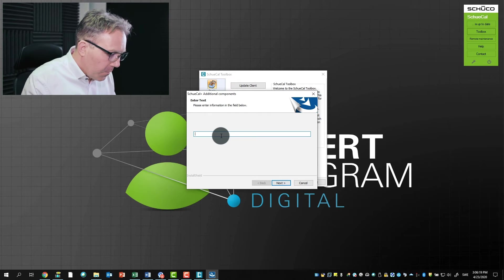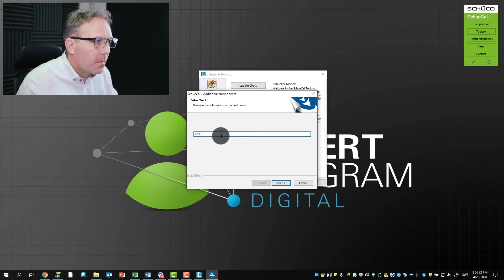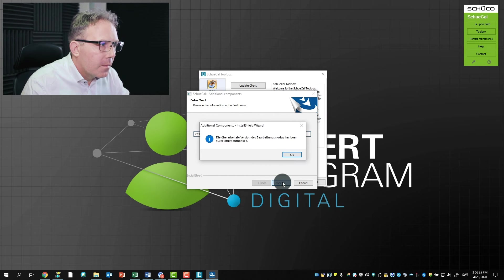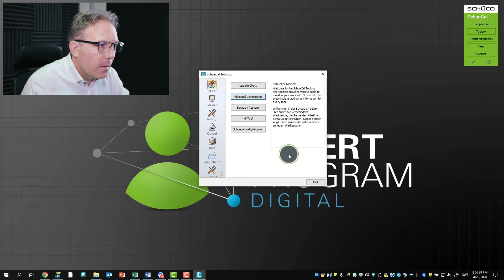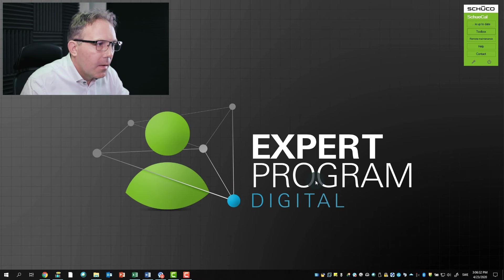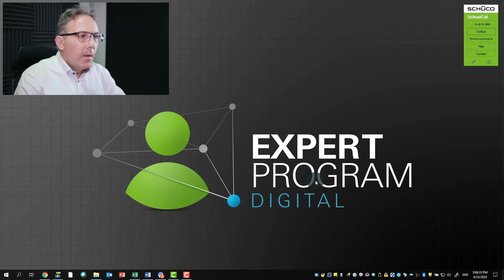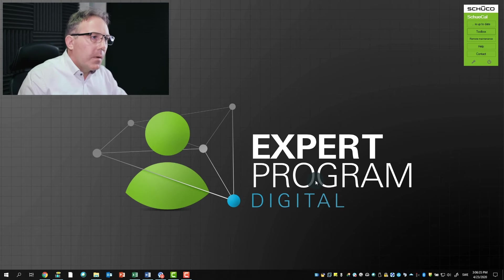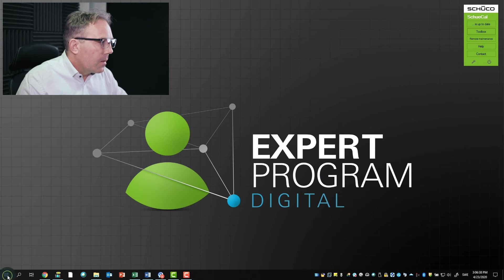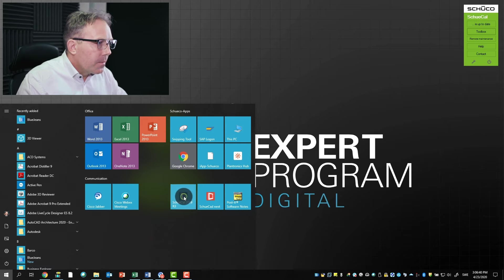With the new coming Schökal version 2020, this will be activated automatically. So I enter the code 24451, say Next. I say this is exactly what I want. I don't want to add any additional release codes and say Exit. So now I've activated this new function for Schökal.